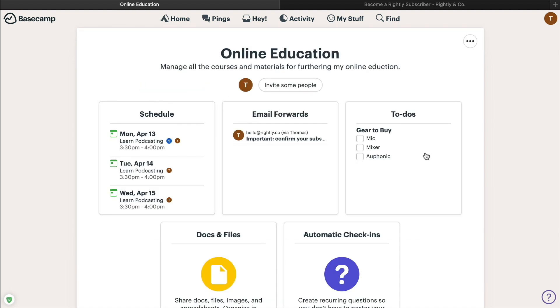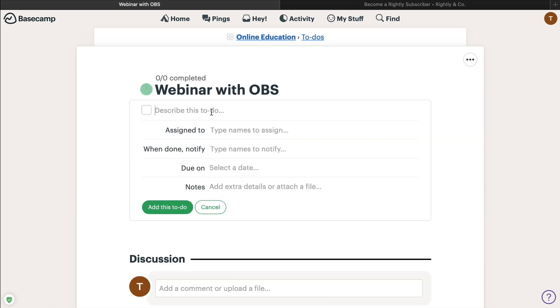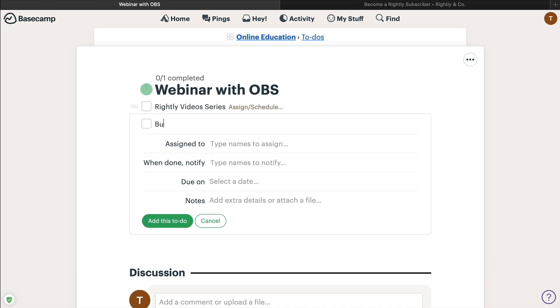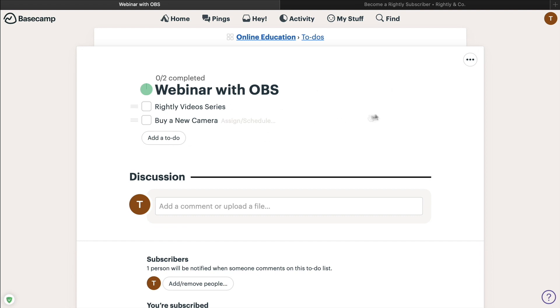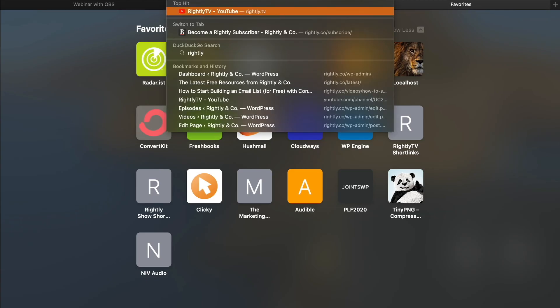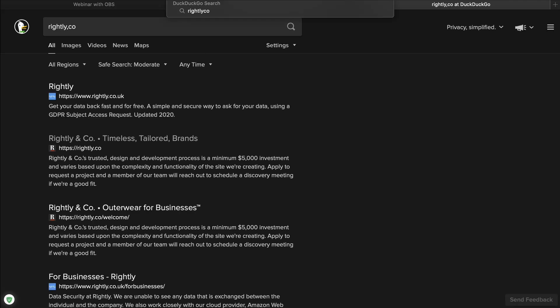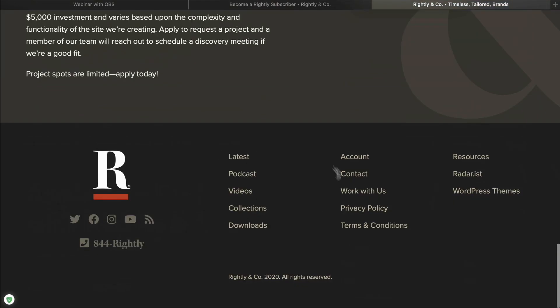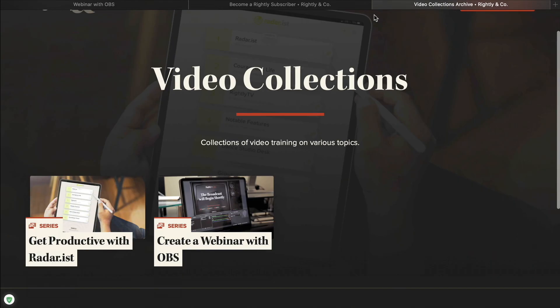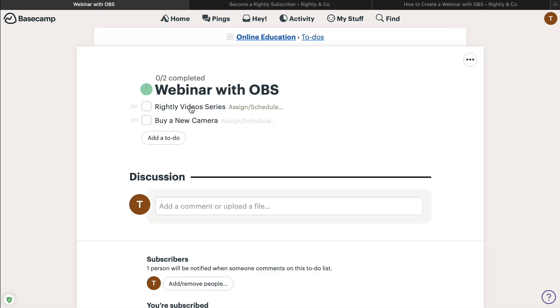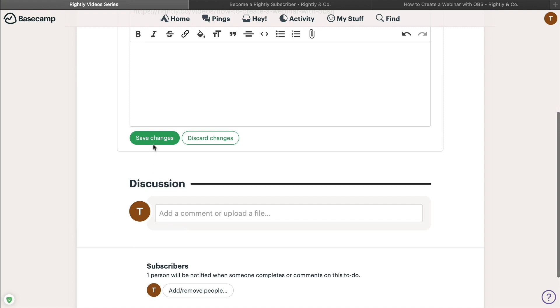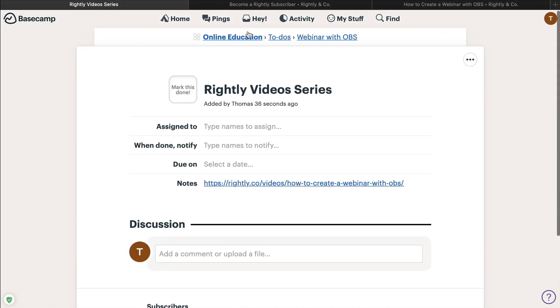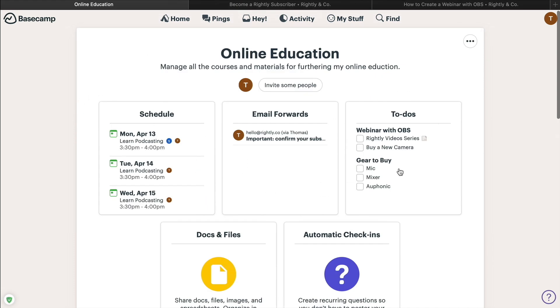So again, you can have those specific pieces of gear, or maybe there's a course you're going through. So maybe you're trying to do a webinar in OBS. And so first, you got to learn to go through, let's say you want to go through the Rightly video series on that, then you want to buy a new camera. And you can kind of see those pieces. So again, for example, we'll head on over to rightly.co. So we scroll on down to the bottom, let's say, hey, maybe you want to learn about how to create a webinar with OBS, there's a whole series right here, totally free. So then we're going to pop that in here, add it to the notes, save changes. And then there you go.